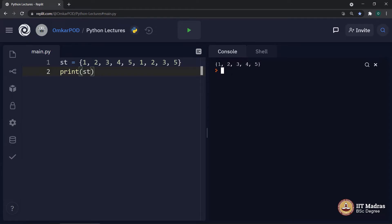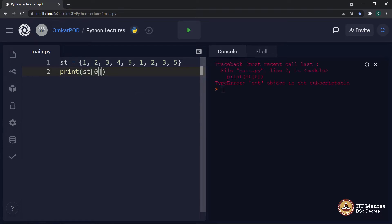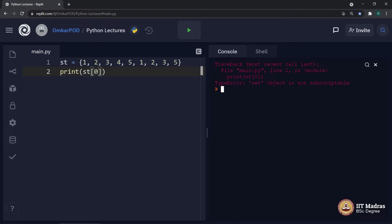Second, set is an unordered entity which means we cannot say that this element 1 is at zeroth index or it is the first element in set. Because of that, if we try to execute something like this, a computer will give us an error. Set object is not subscriptable. As I mentioned, sets do not have a notion of order. Set is simply a collection of values.